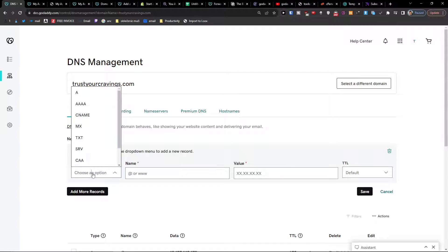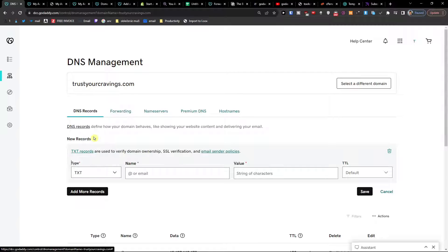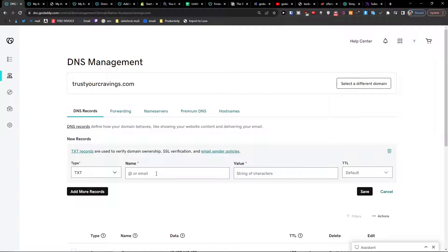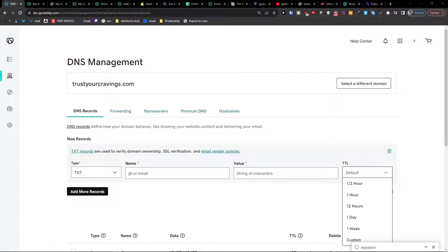Here you're going to choose the TXT option, then add whatever name you need to add, the value, and TTL like one hour, let's say.